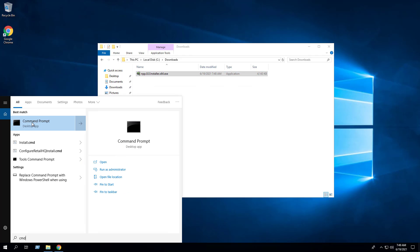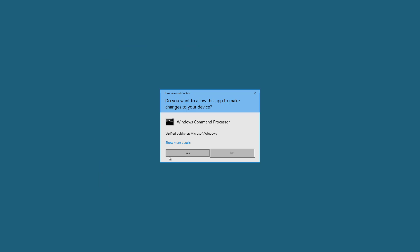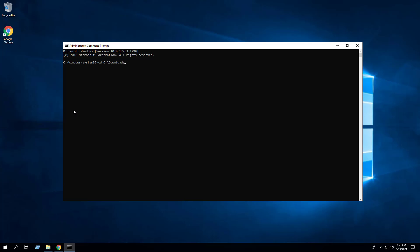Next we'll open an elevated command prompt by right-clicking on Command Prompt and selecting Run as Administrator. I'll change the directory to the C:\downloads folder. Enter the following command: it's the executable file space forward slash uppercase S, then hit enter.